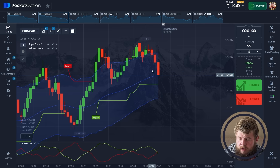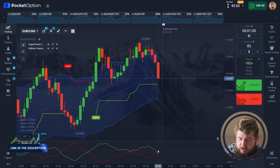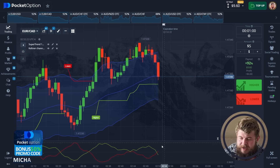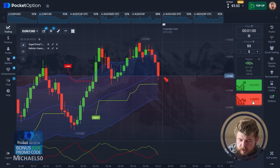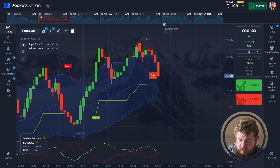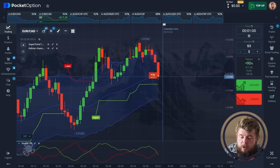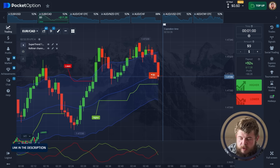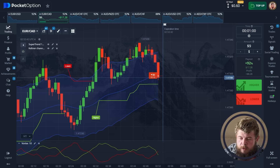According to the current chart, price is going to break through the middle line of the Keltner Channel. According to the Vortex, we're also in the sell zone. So let's open a sell position in continuation of the current drop, because we're highly likely to continue dropping towards at least the bottom line of the Keltner Channel. We have opened a sell position investing $9.